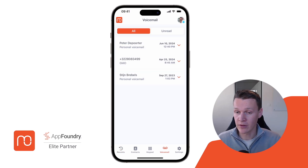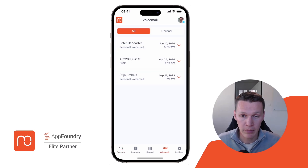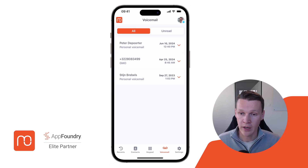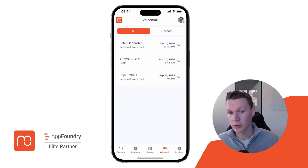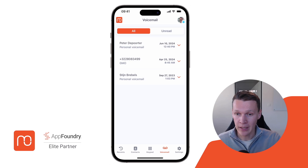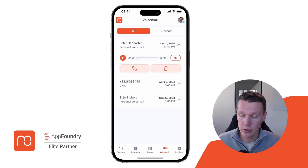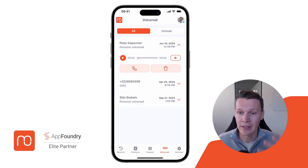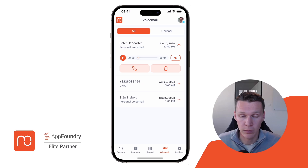On top of all these interactions, you also have direct access to all of your voicemails — this can be a personal voicemail or even a group voicemail on Genesis Cloud. You can open one of those voicemails, re-listen to it, and call back the person directly from there.